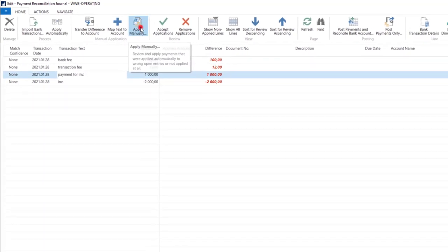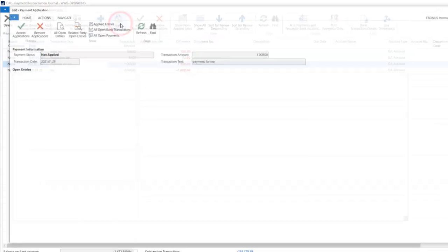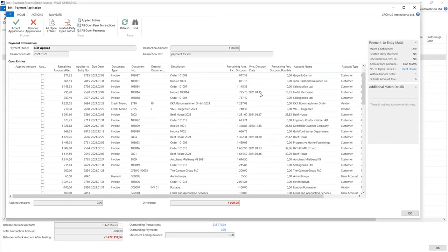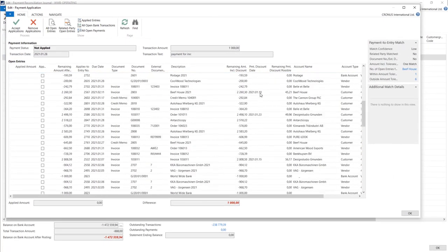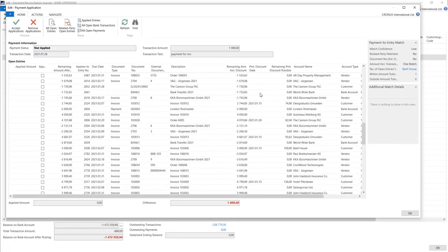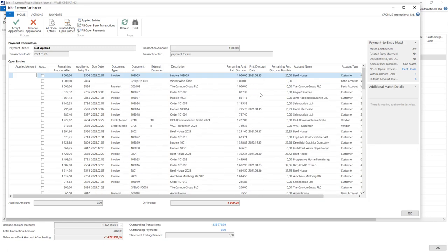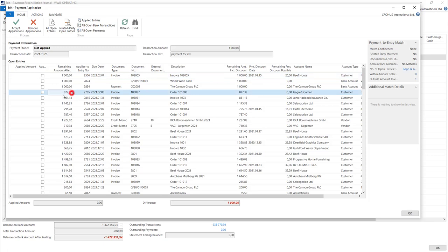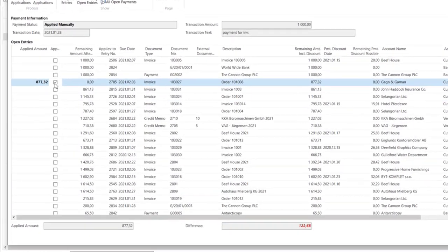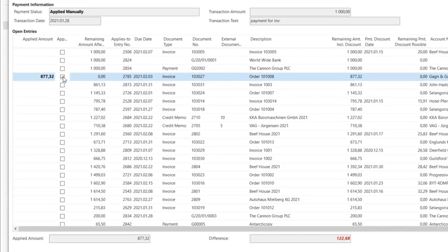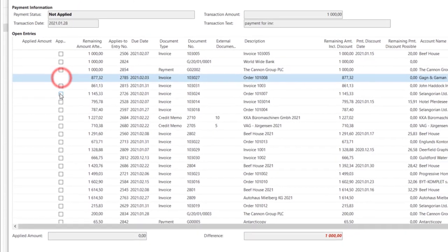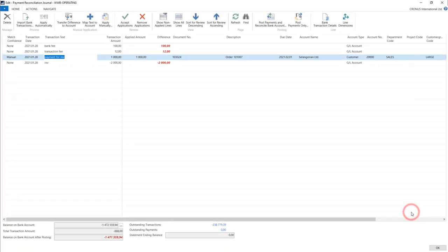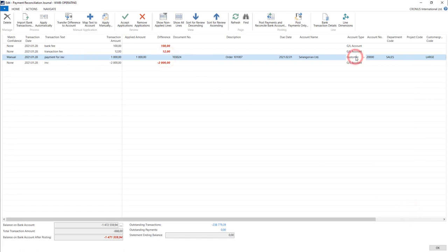Just hit apply manually. The system will open all transactions that can be used here. You can just click apply and the system will apply the entry, put the difference as zero, and choose the customer number.